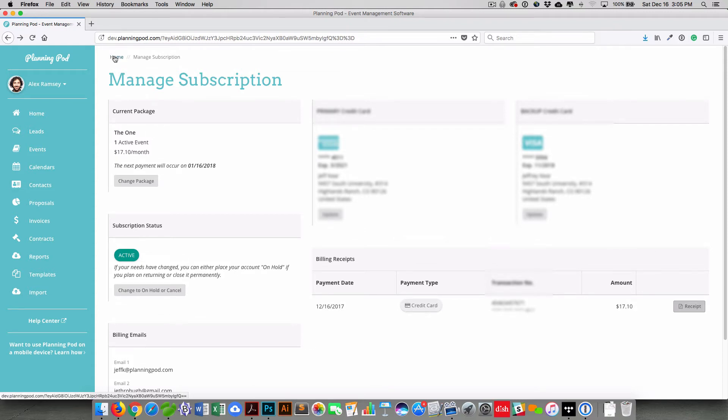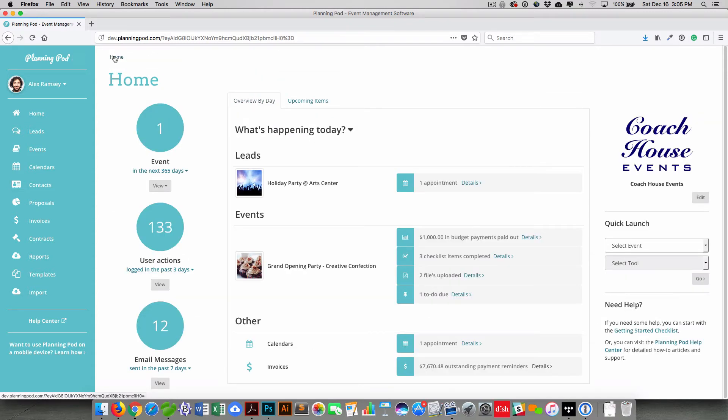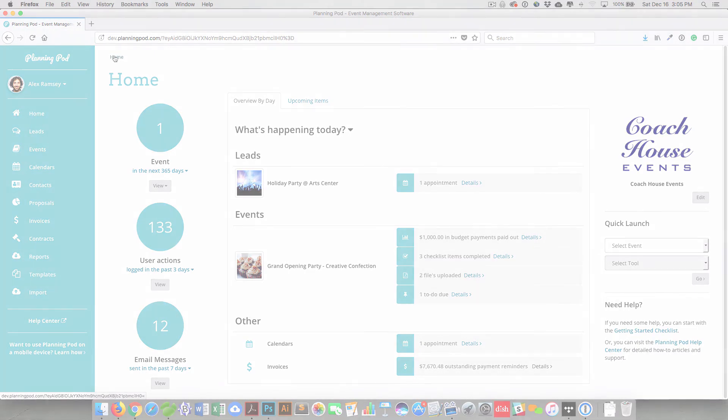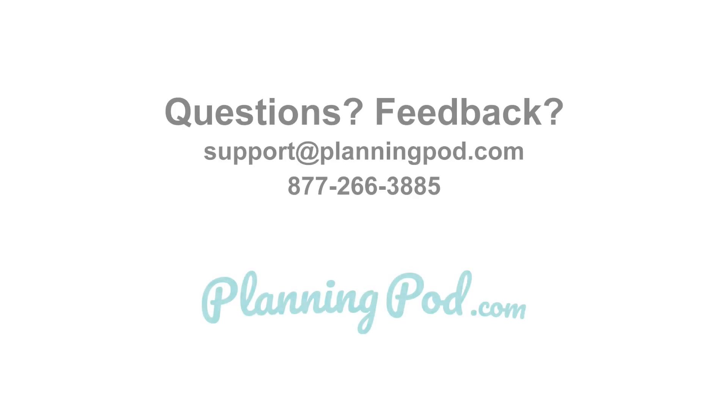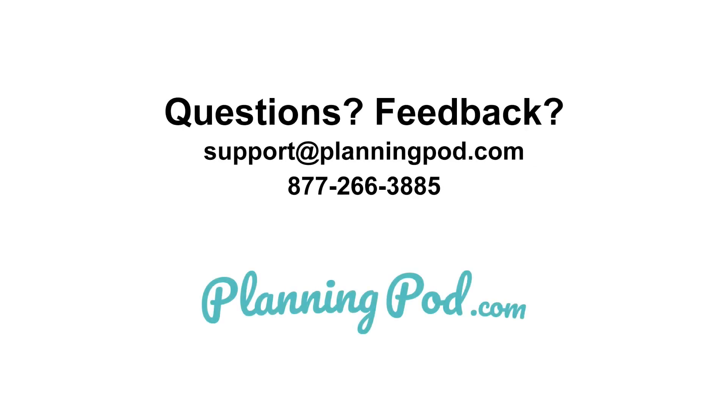That is how you can create and manage your account and your packages on your account. But if you have any questions, please let us know.